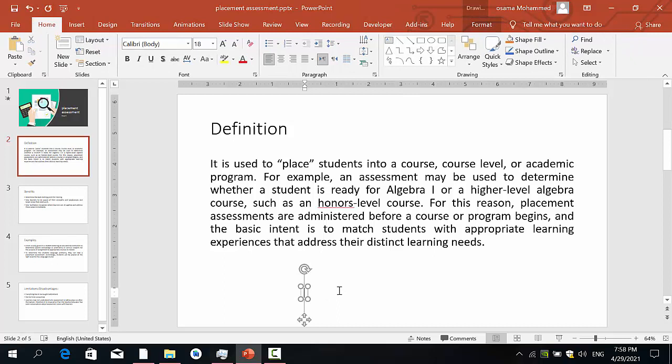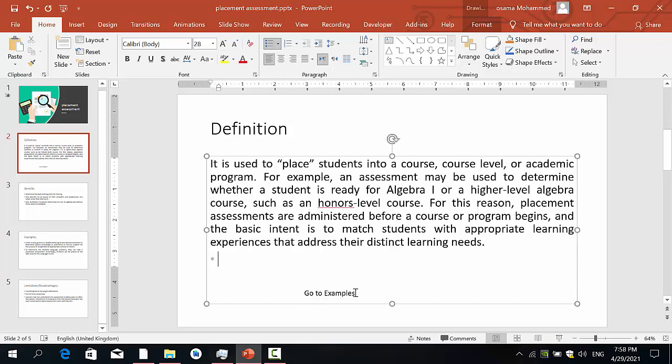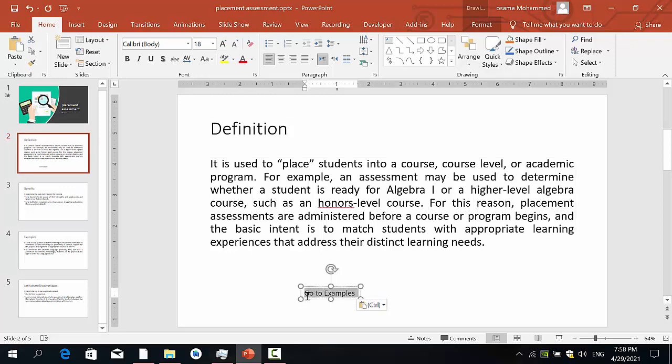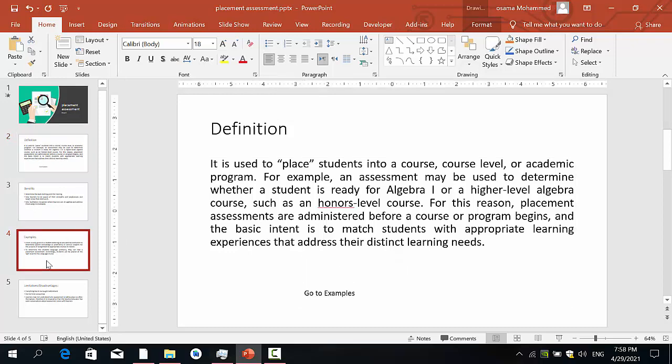For example, go to example. So I need when I click on this or the user clicks on this text, take me to this slide example.